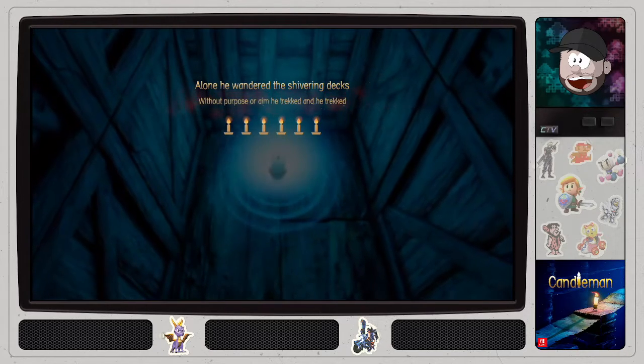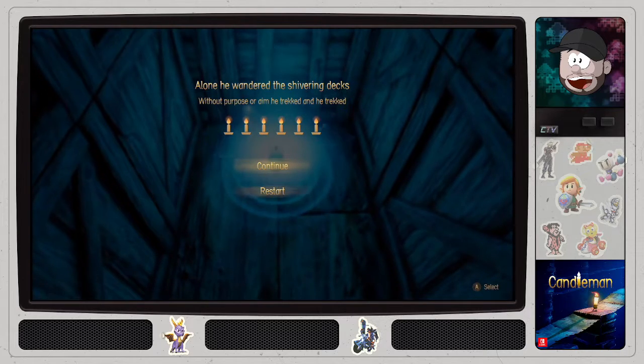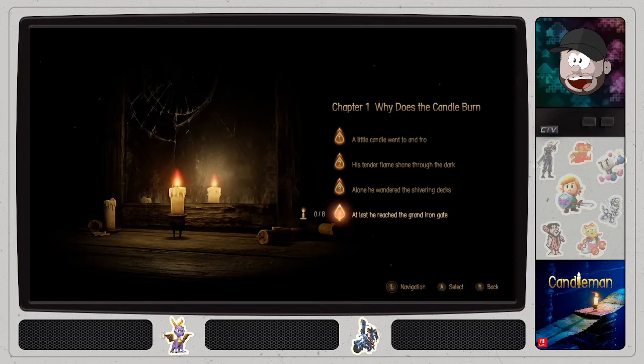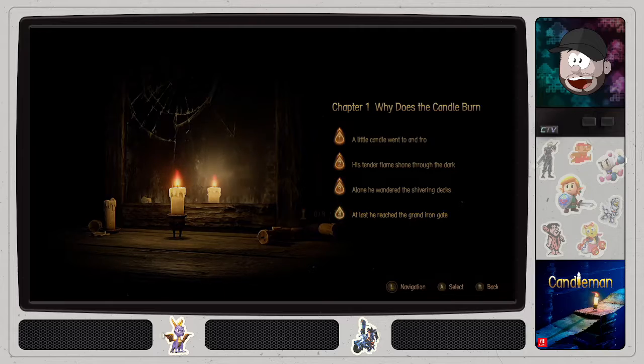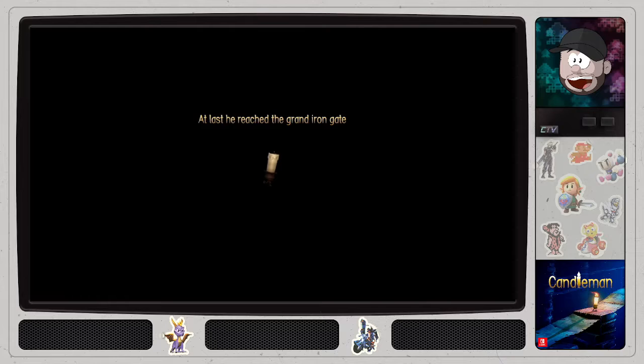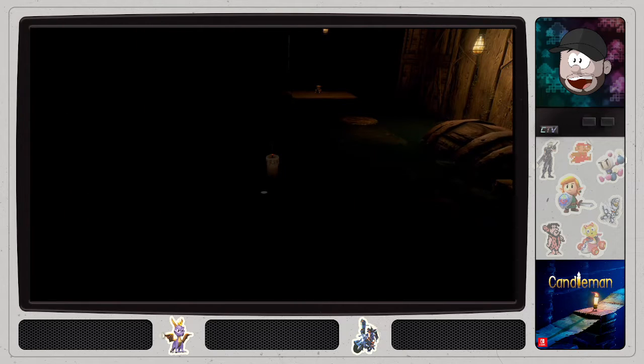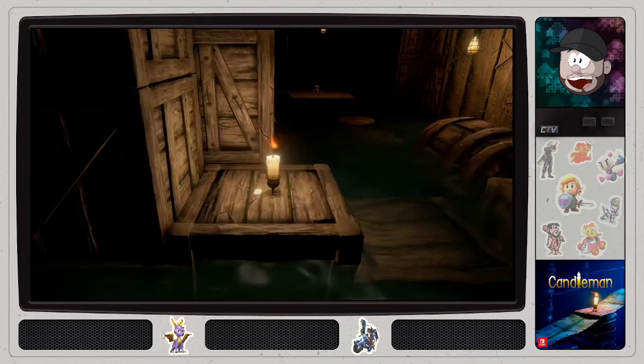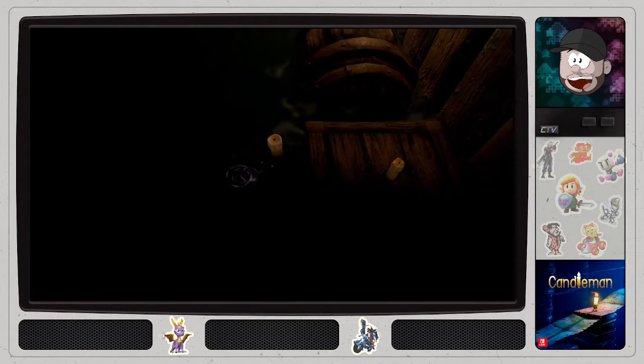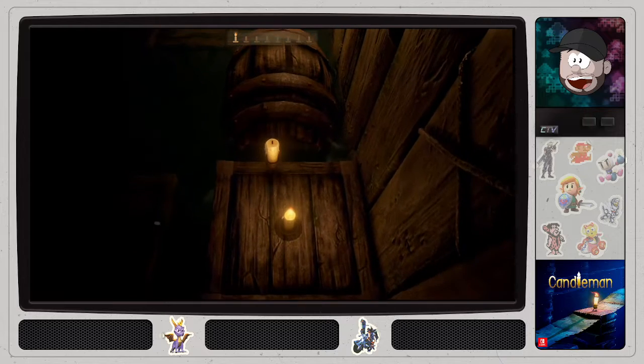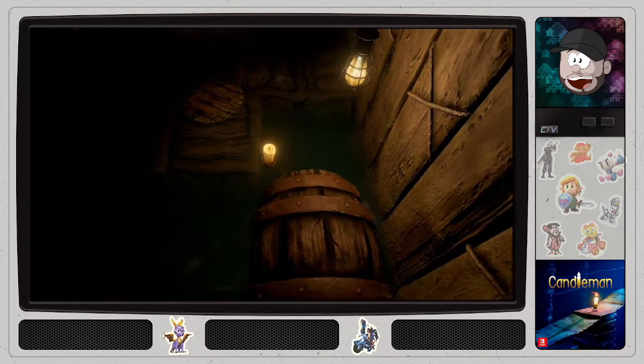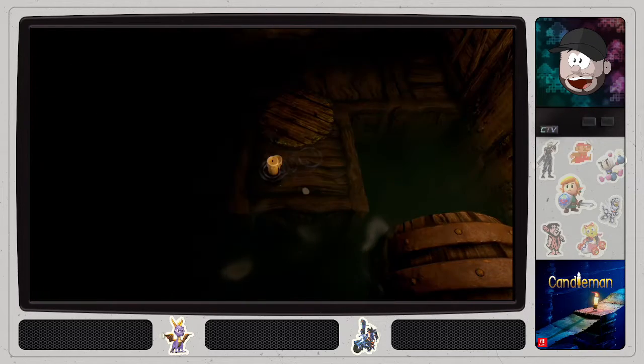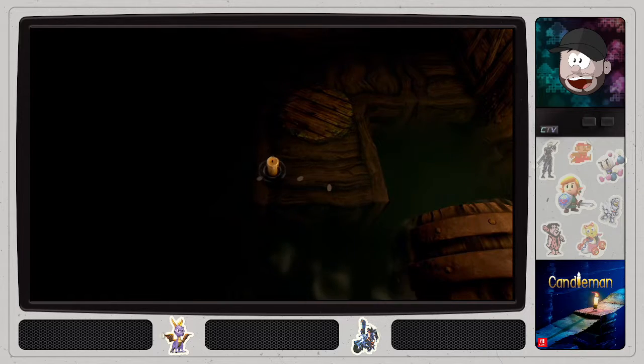All alone he wandered the shivering decks. Without purpose or aim, he trekked and he trekked. While he wobbled. That's what he did. At last he reached the Grand Iron Gate. Okay. I see water. The water doesn't really hurt me. Except for that water. That's bad. Oh, that's eight here again. Wait, there's something out there, isn't it? Maybe not.